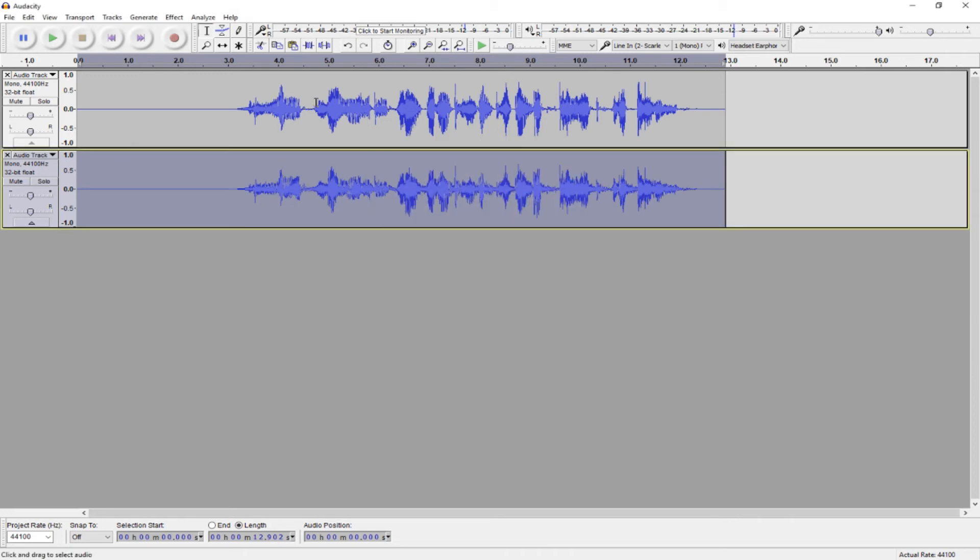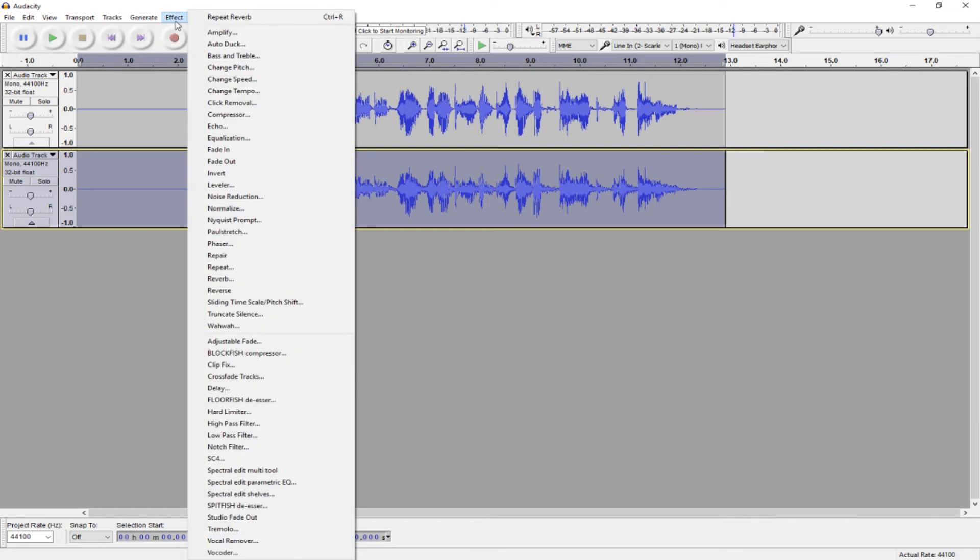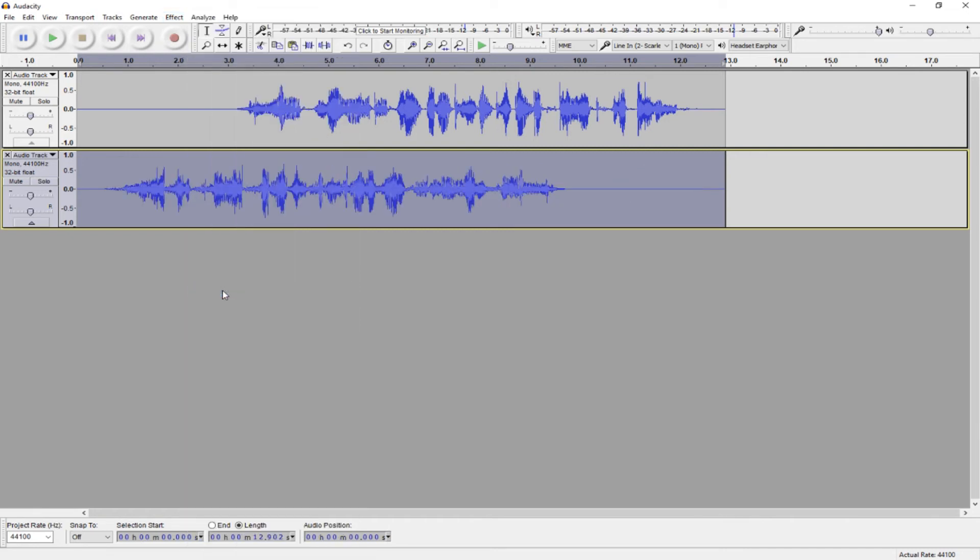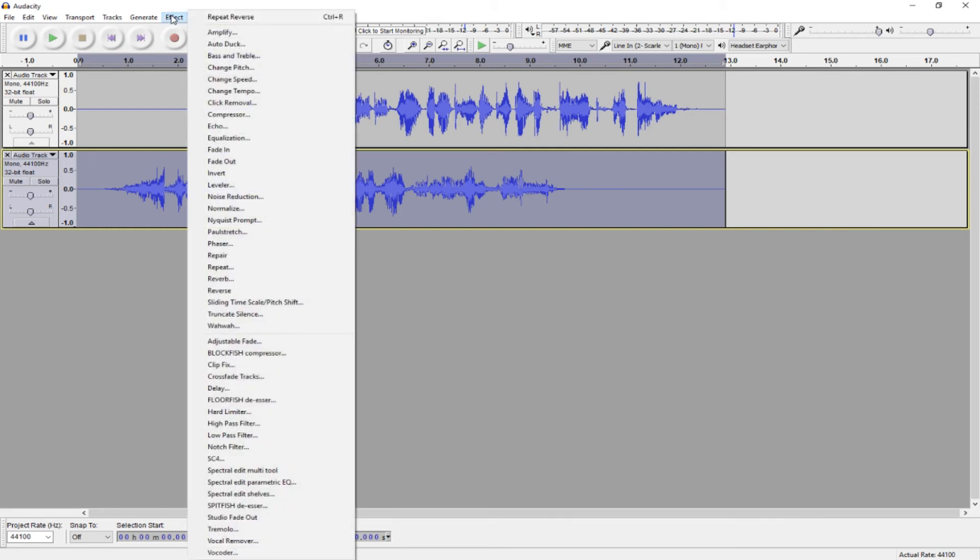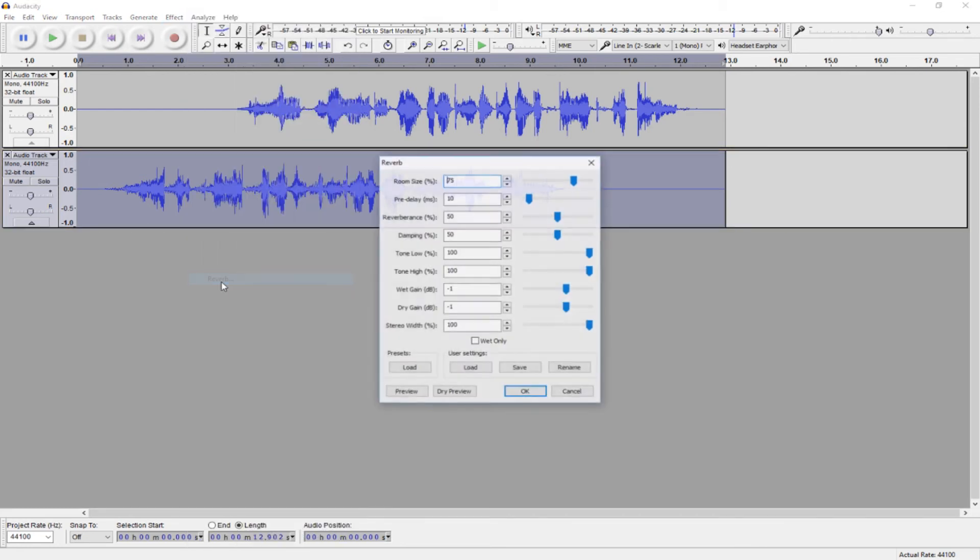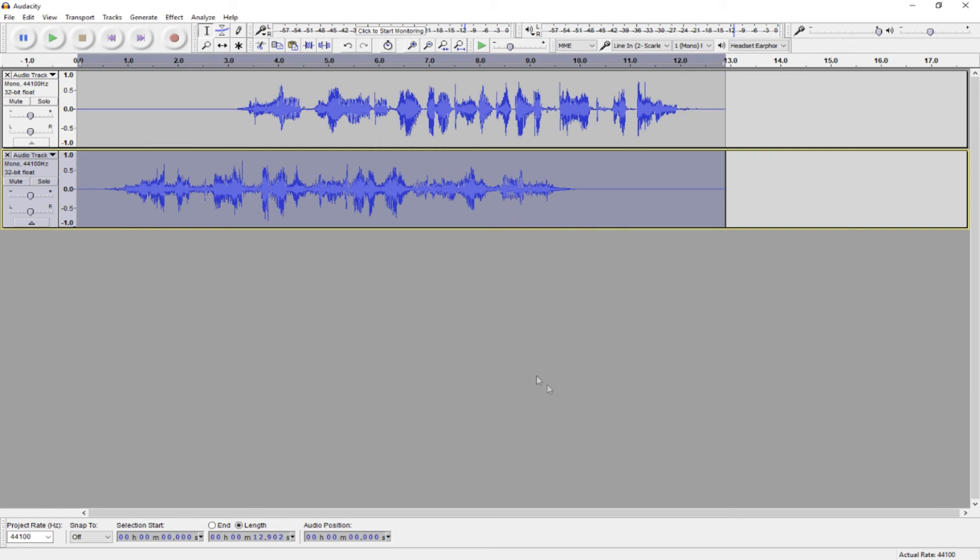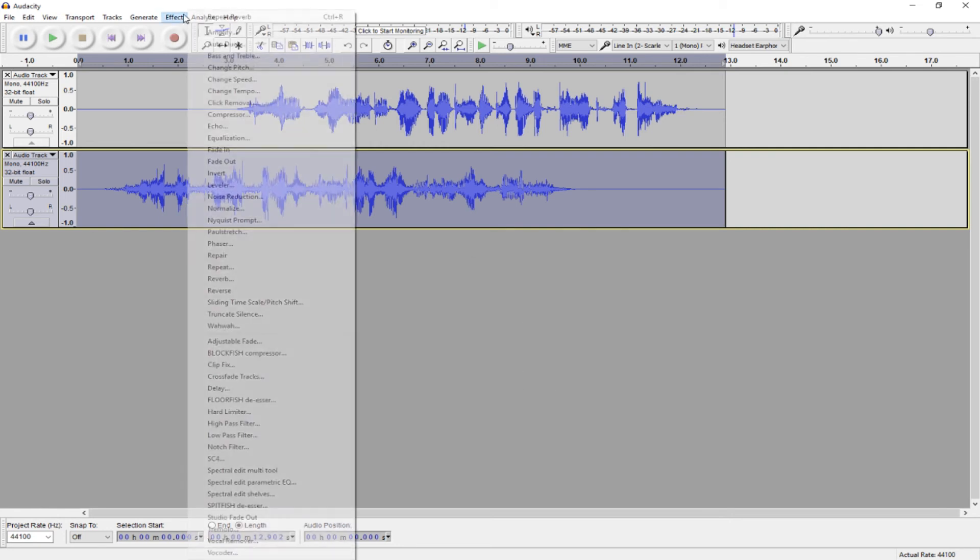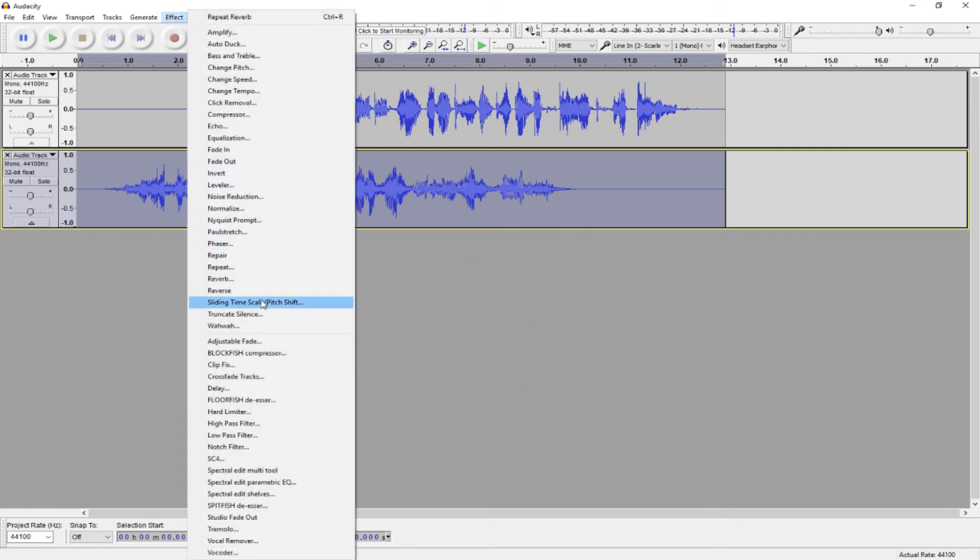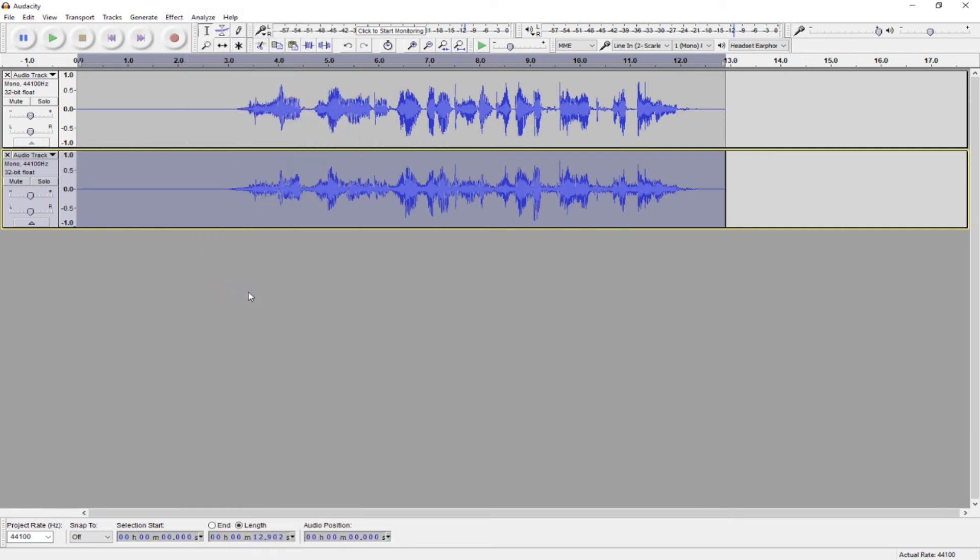Apply your settings, and then go to Effect Reverse. Now, go back to Effect Reverb. And you want to use the settings where the room size is 75. Finally, finish it off by hitting the reverse button one more time, and we are done.